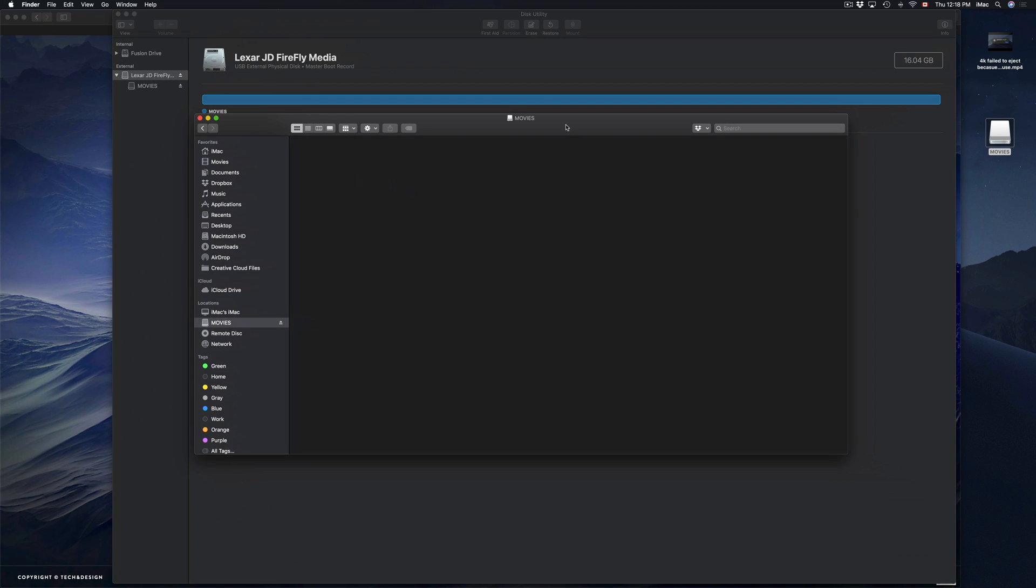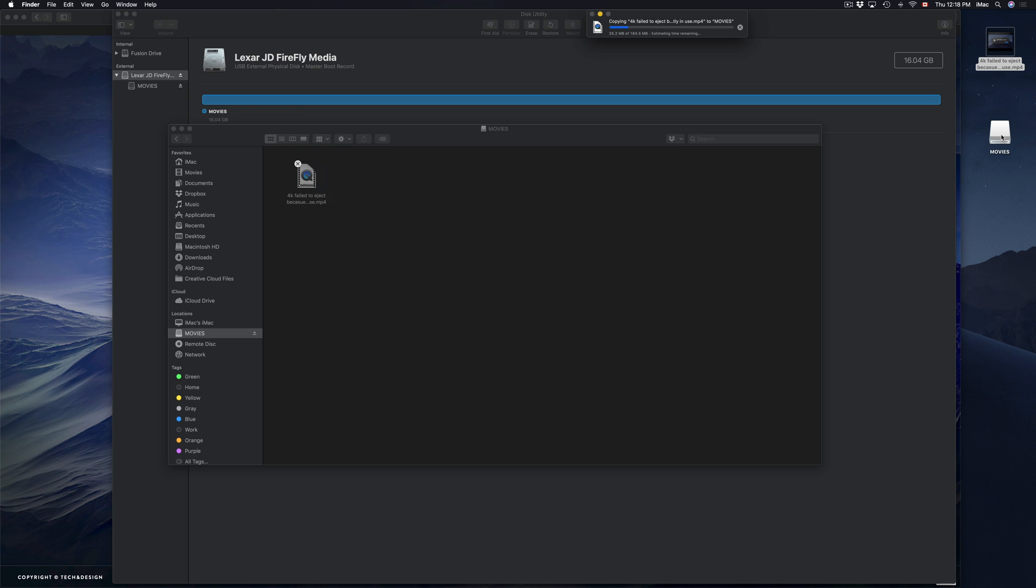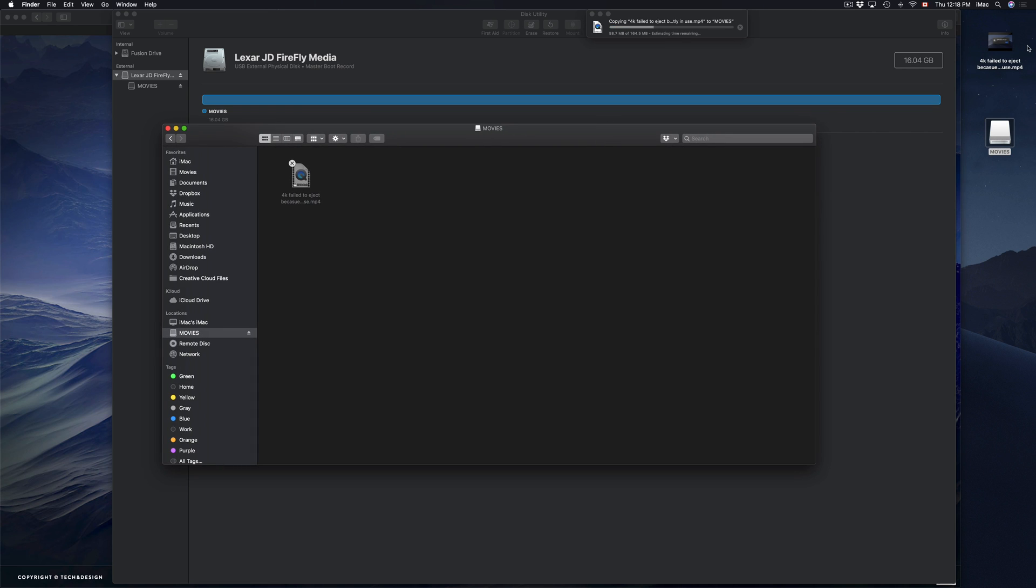I can drag any movies here. I can drag this 4K movie right on here and just copy and paste it in there. I like to drag stuff, that's just how I work.